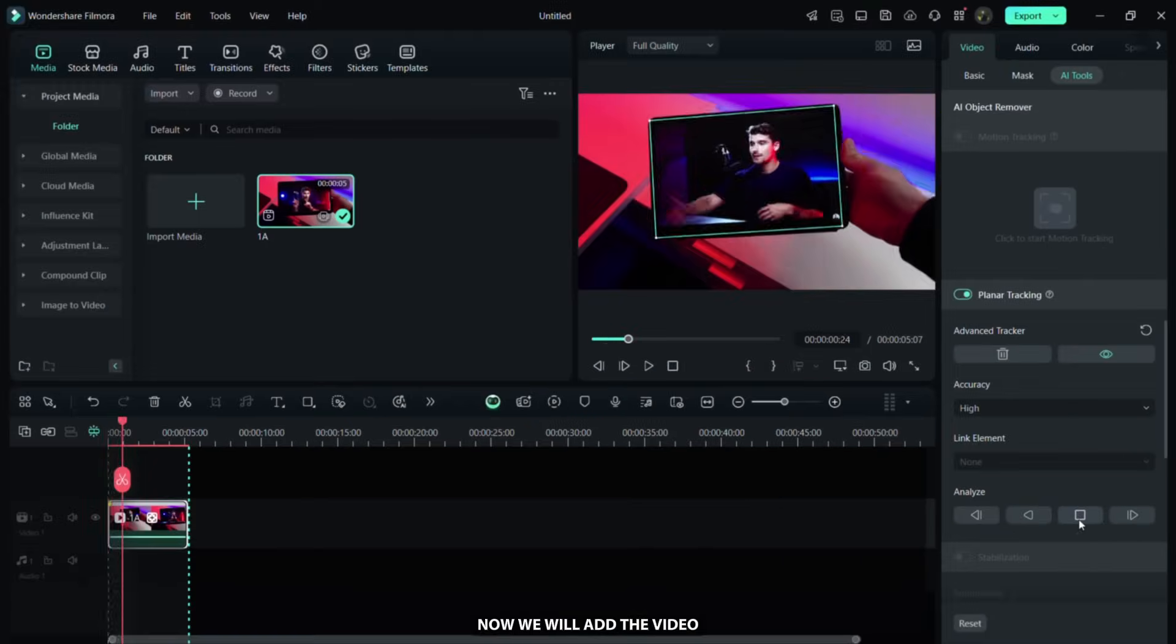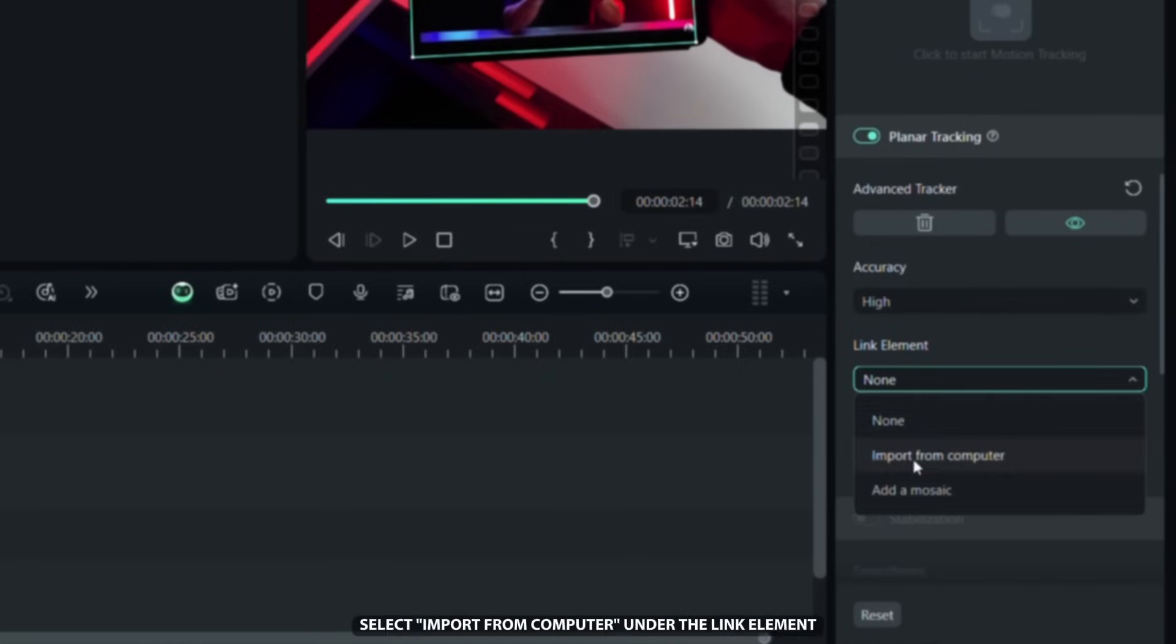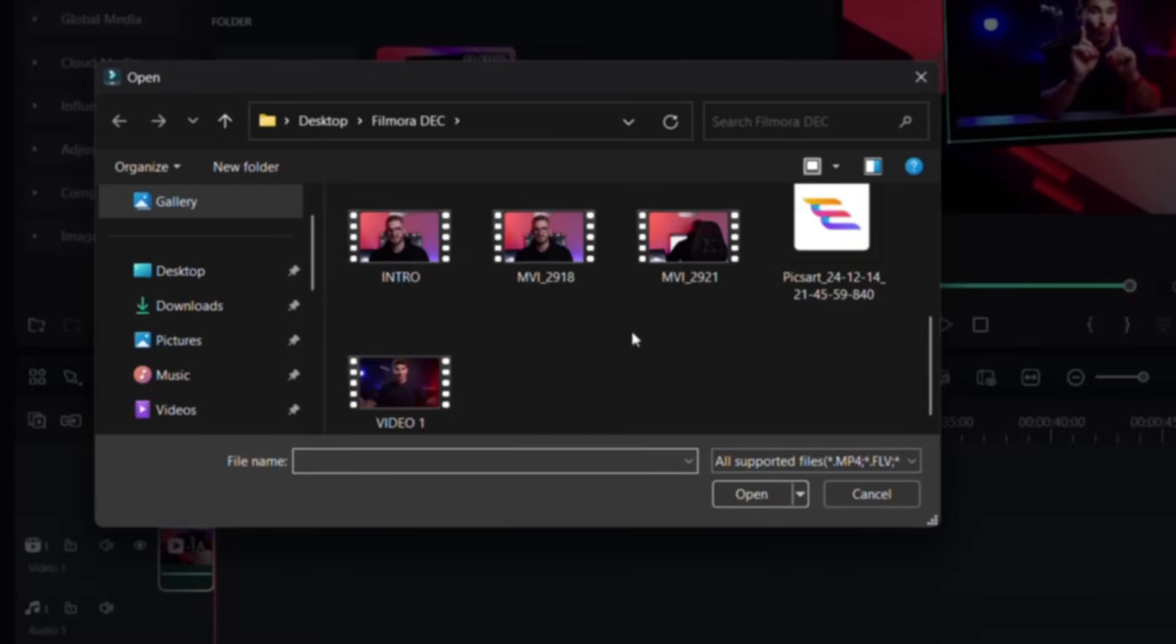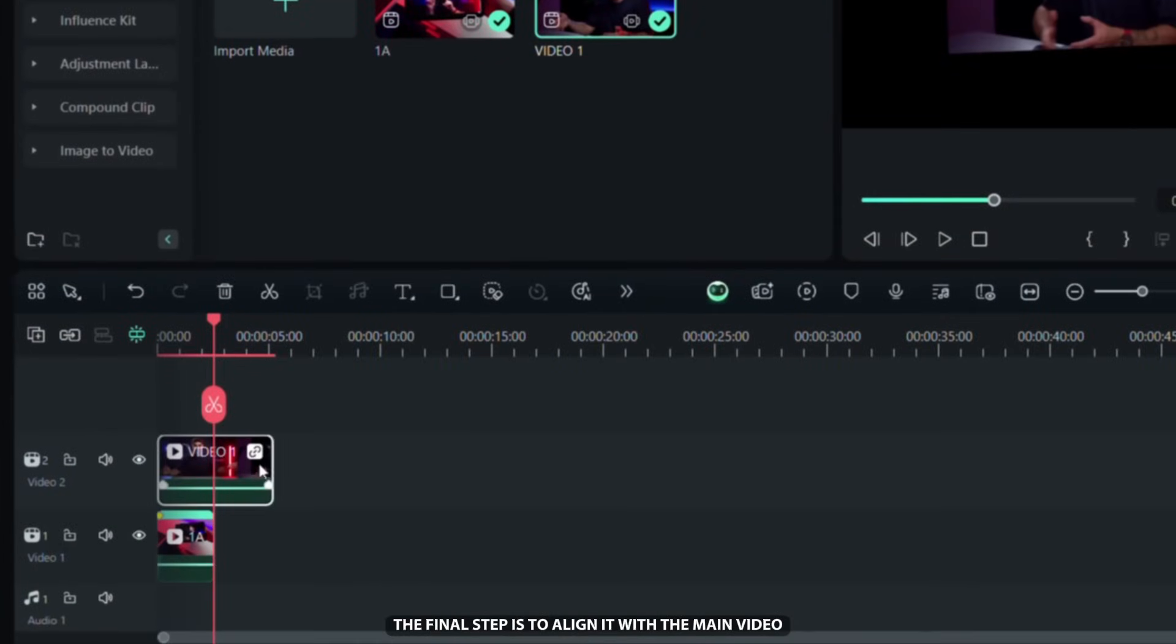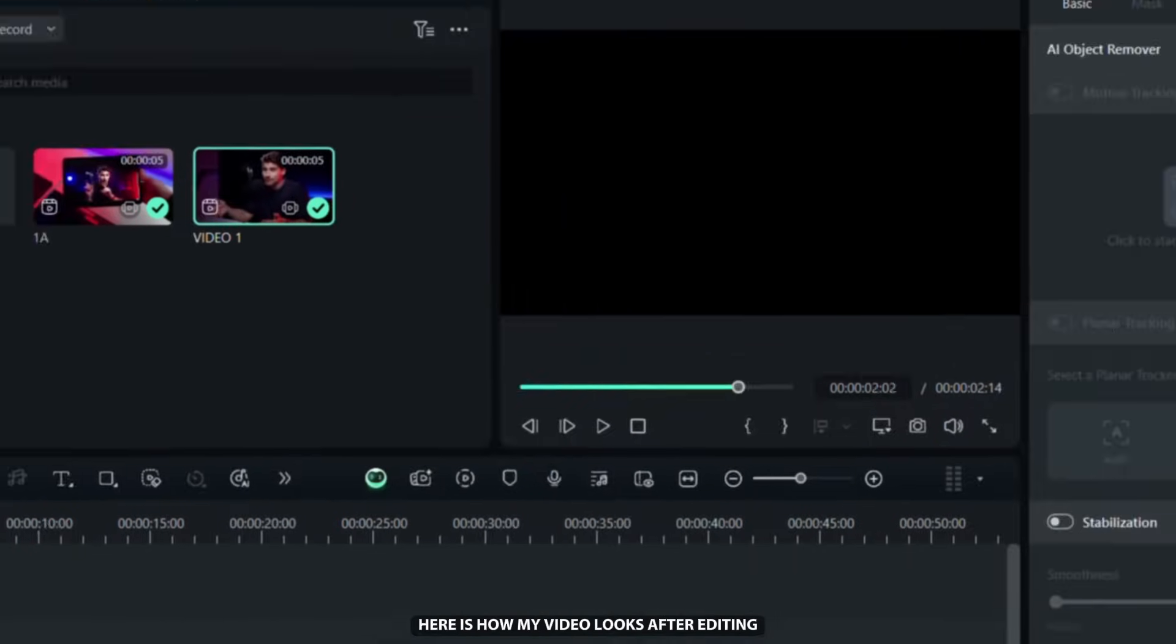Now we will add the video we want to display on the device's screen. Select Import from Computer under the link Element and choose the video. The final step is to align it with the main video. Here is how my video looks after editing.